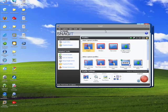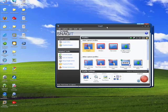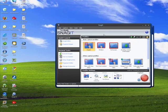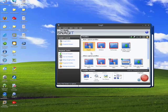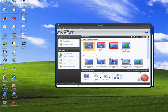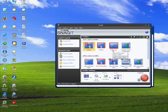You can see I have Snagit loaded on the desktop, and it provides by default certain ways to capture the screen. You can select a region, you can capture the active window, you can do the full screen.